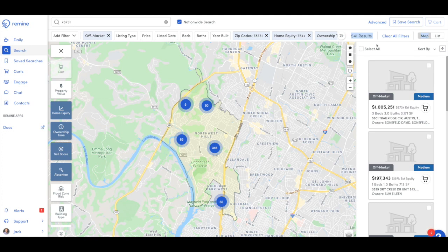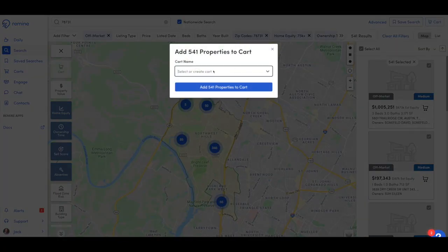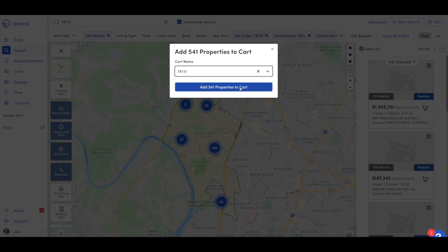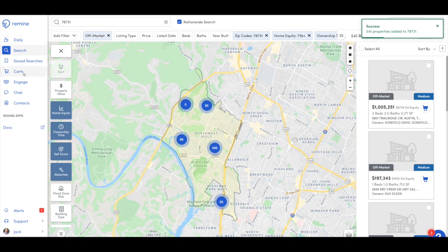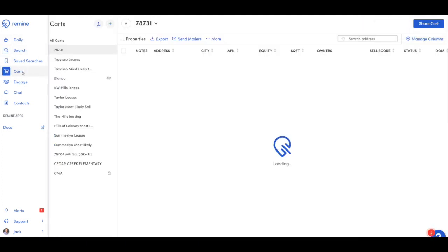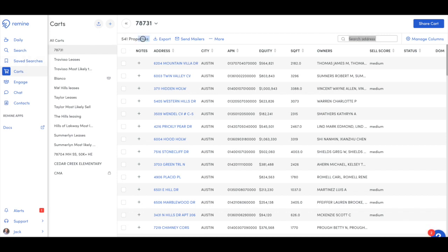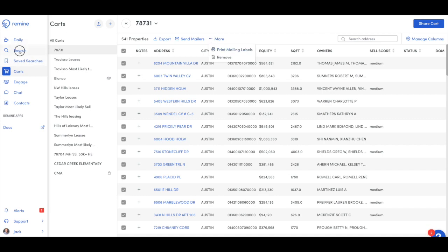Now all you have to do is select all and we're going to make a cart on the fly. Click on cart, give it a name — 78731 — and click create, then add those to the cart. Once they're added, you'll notice on the left side menu you have carts. Go to the cart section and you'll see all 541 properties. Select all of them and you can export to Excel, send postcards straight from the system — they'll handle the printing, postage, and everything — or print mailing labels. It's that simple.